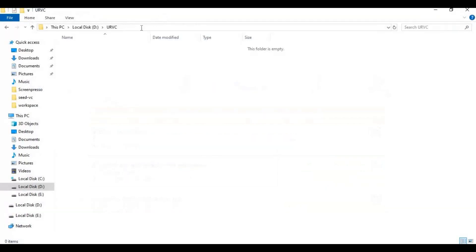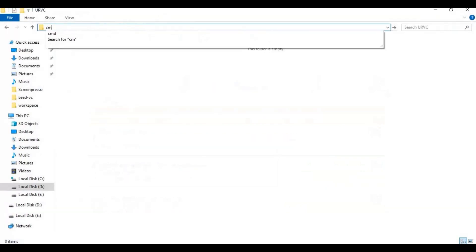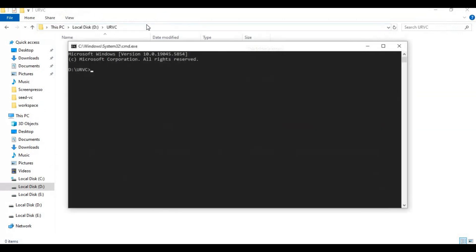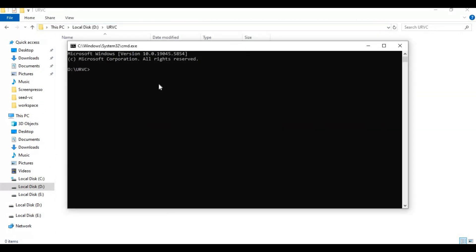Now go to folder you want to install in and type cmd in folder path. A new command window will open and paste git clone code in it to clone it.